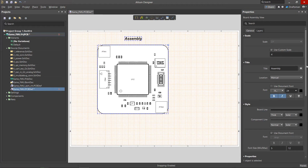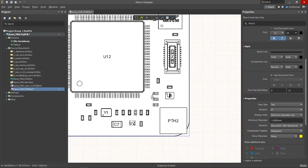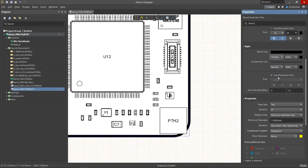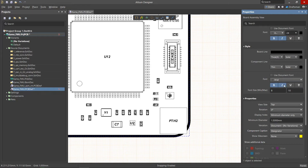Text settings are available if the use document fonts checkbox is unchecked. In the style section, you can adjust the thickness, style and color of the lines for the circuit board outline and components, as well as the font settings for the component designators. Here you should specify the minimum and maximum font height values.